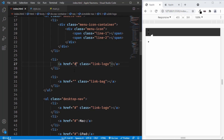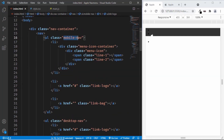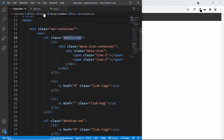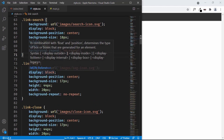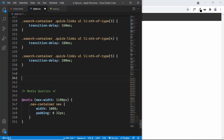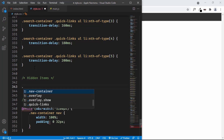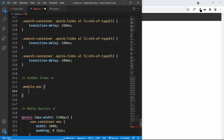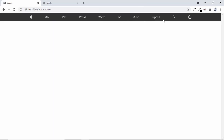Next, we want to hide this mobile nav in the desktop version. In the desktop version we can see the mobile menu is being displayed. So in style.css, let's add a comment 'hidden items' and type the mobile nav class with display of none. Now we can see the mobile nav is not being displayed in the desktop version.